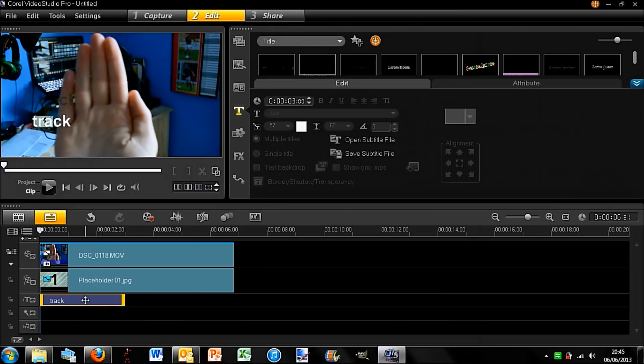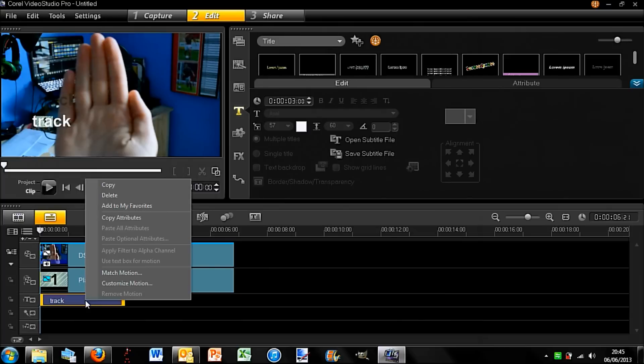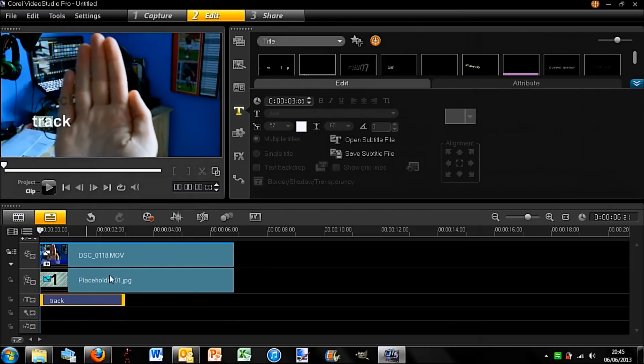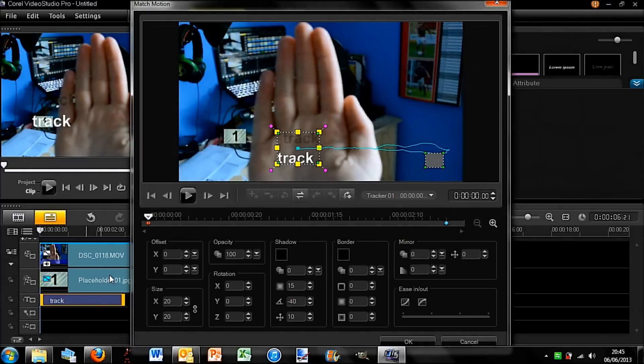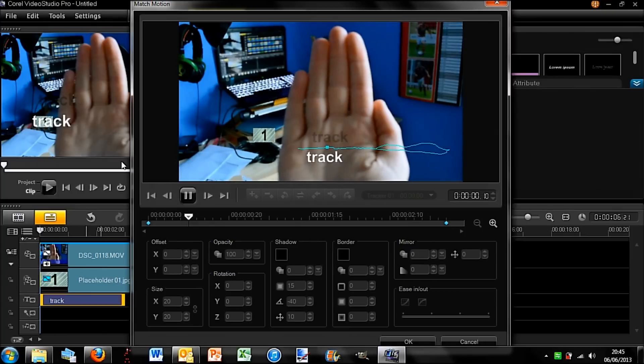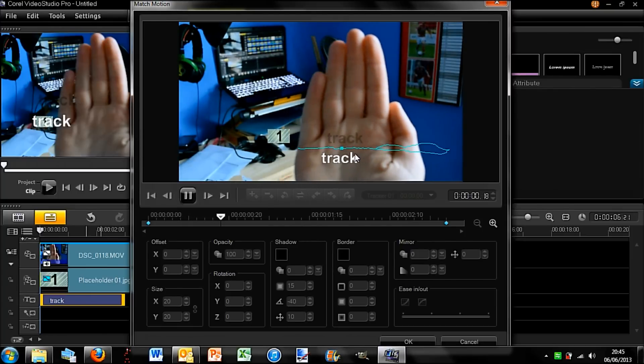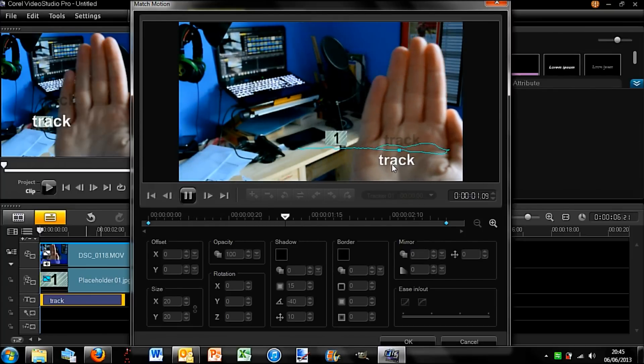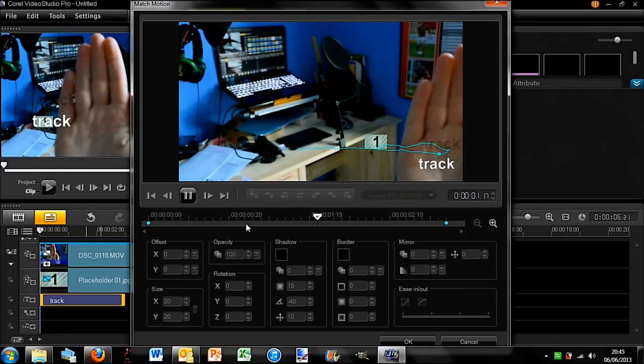So yes, okay, so what I'm going to do is match motion. So it should, yep, here you have the same motion there. So if I play this you can see that the word 'track' stays on my hand.